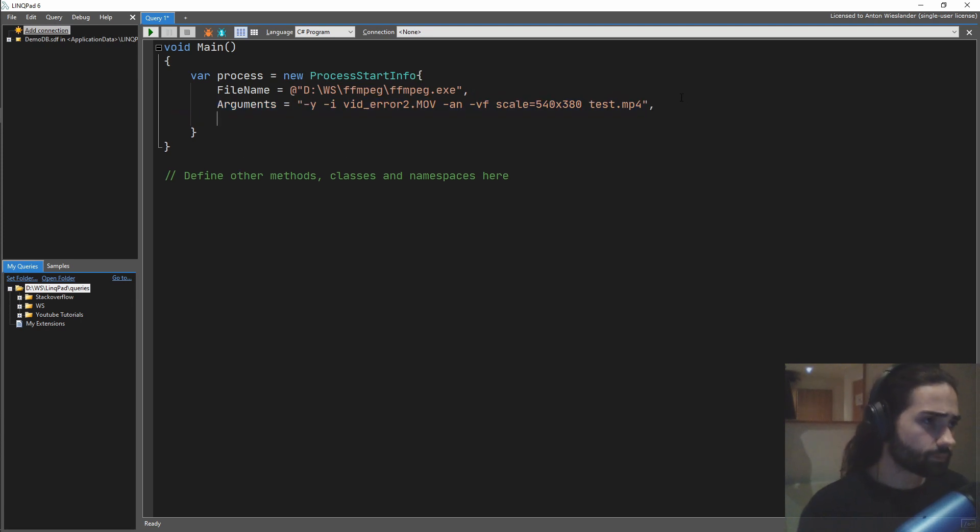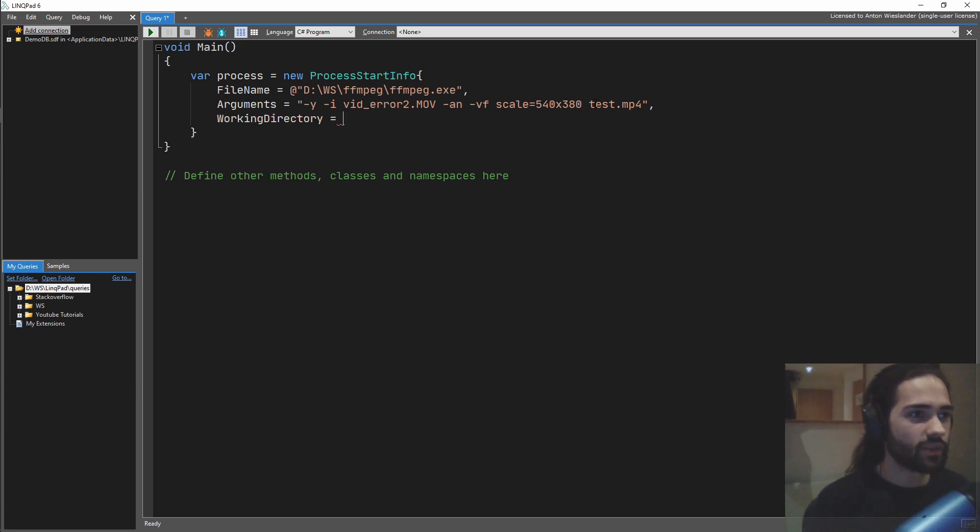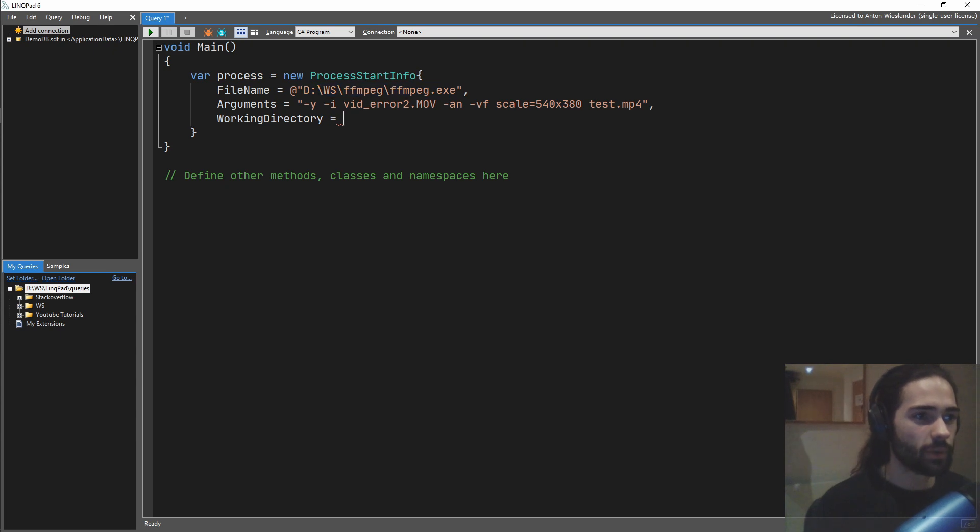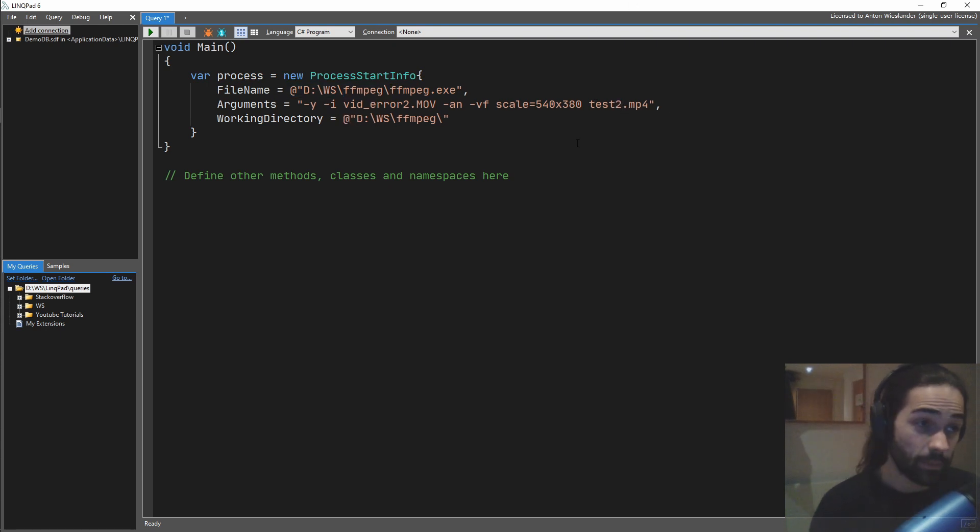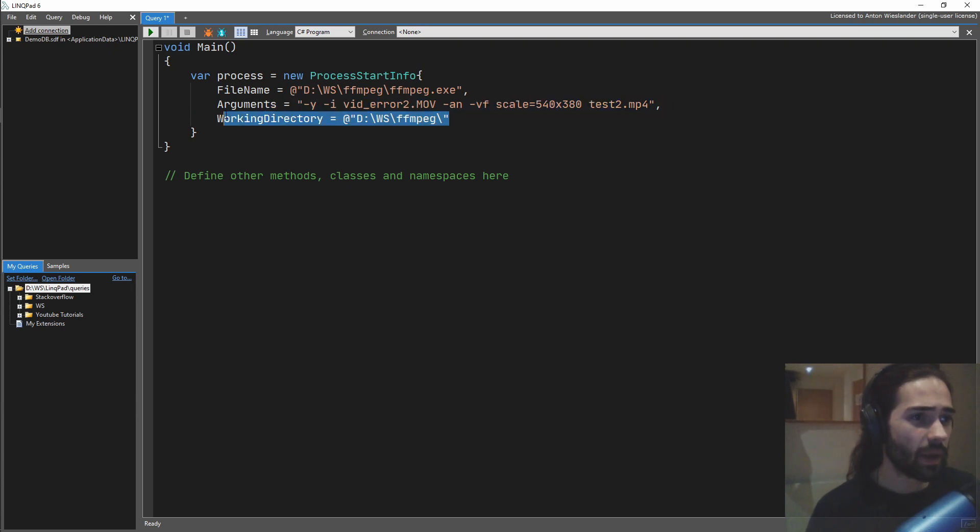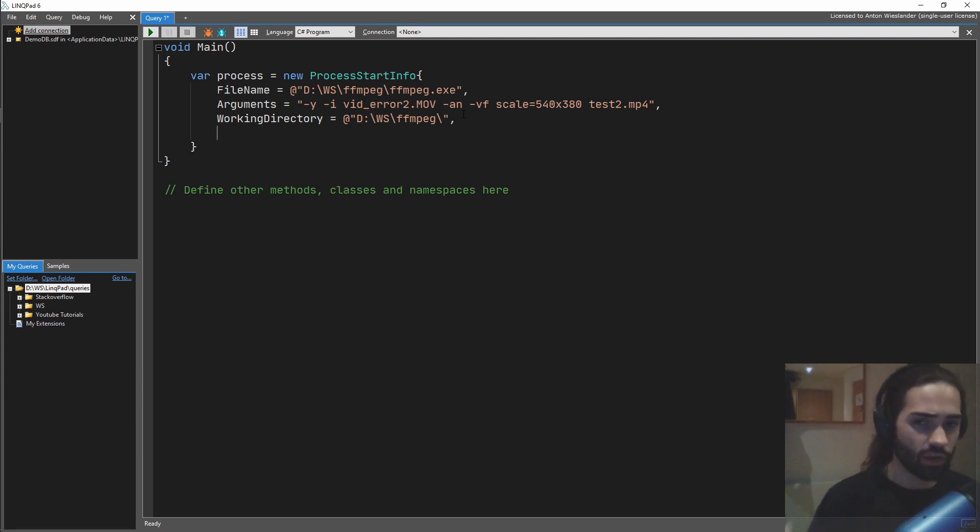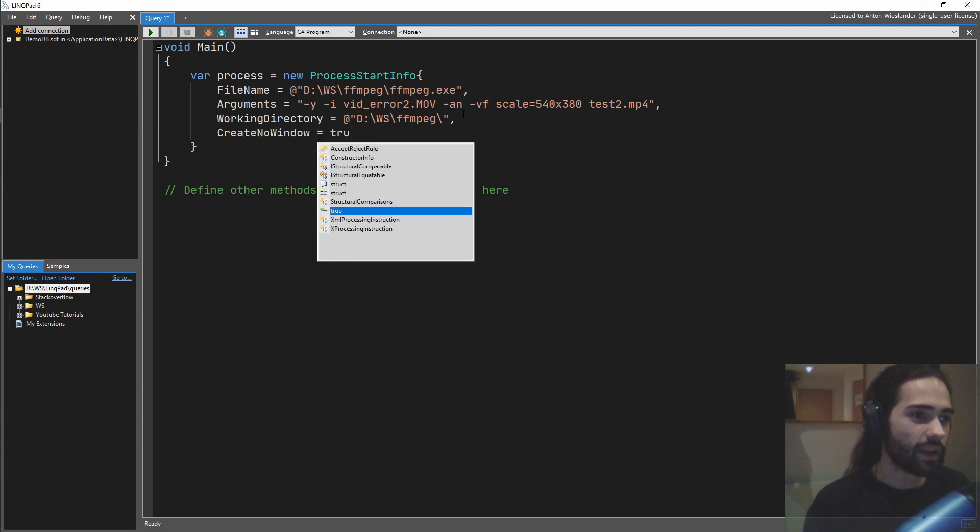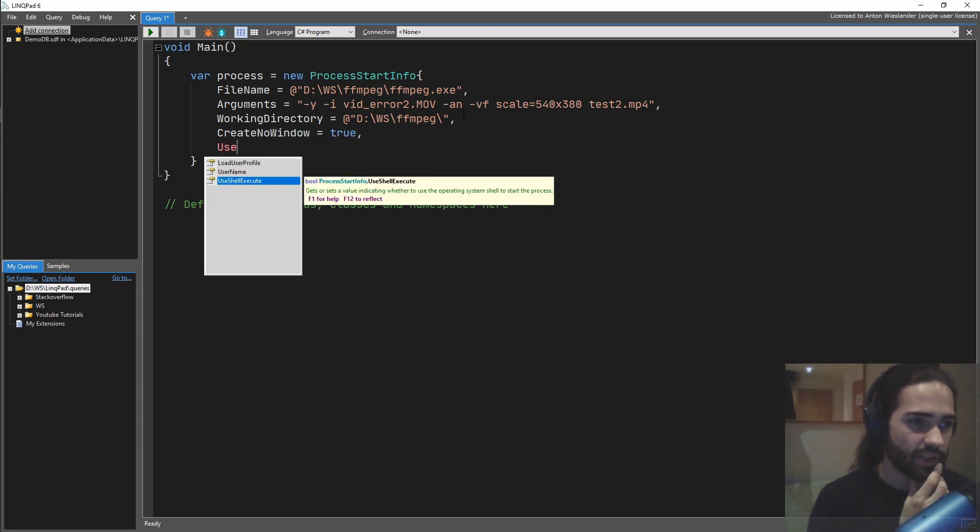And next thing is another good thing to specify is working directory. So kind of where, where is all this stuff happening? So I'm just going to say that this is happening. This is still happening in this folder, where FFmpeg is located. So let's say that this is going to be test two, and it's going to be happening in this folder. So we are not specifying a path on the output file here. It's going to be kind of happening in this working directory.